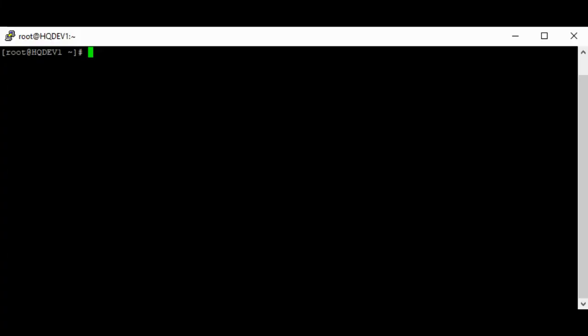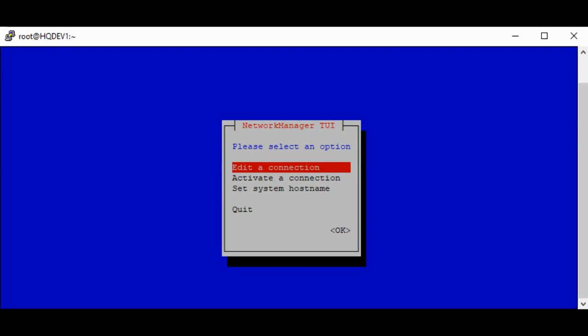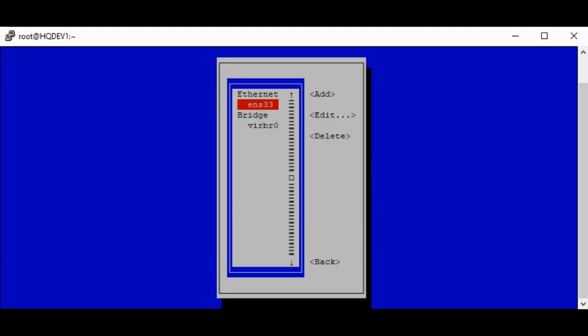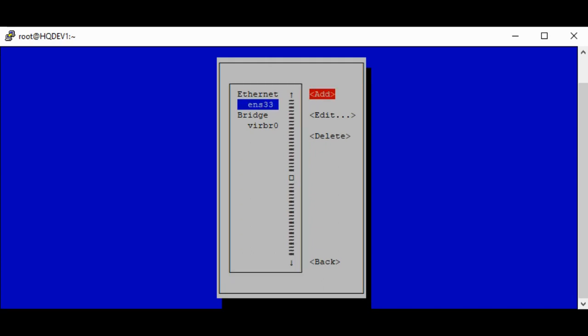The first step is to initialize the text user interface by running the NMTUI command. Then we're going to edit a connection — specifically, we want to edit the ENS delivery connection, so navigate to the edit option.